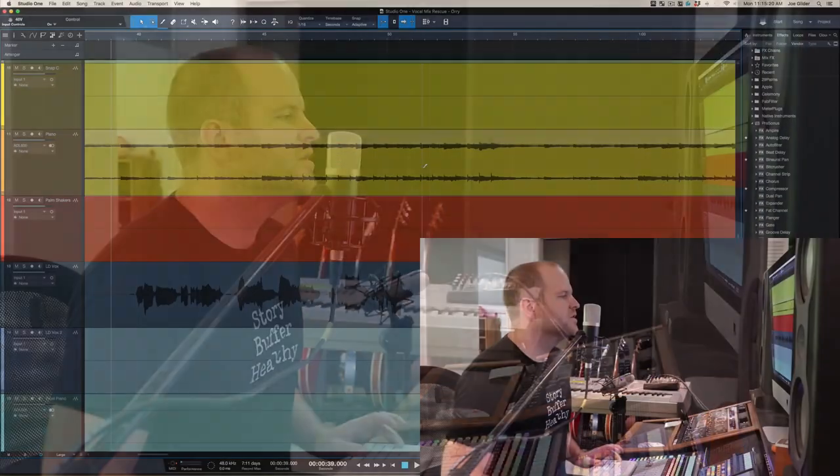Hey, Joe here from Home Studio Corner. We're going to do a vocal mix rescue today. Let's just dive in and see what happens.